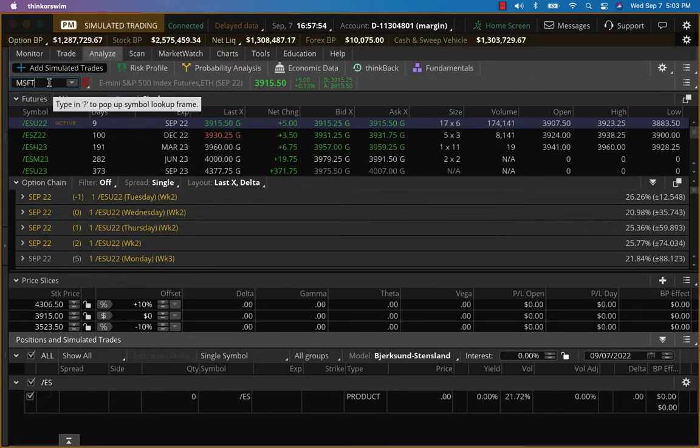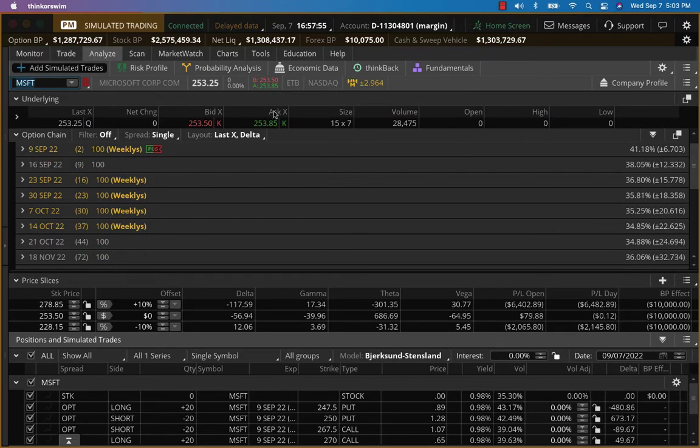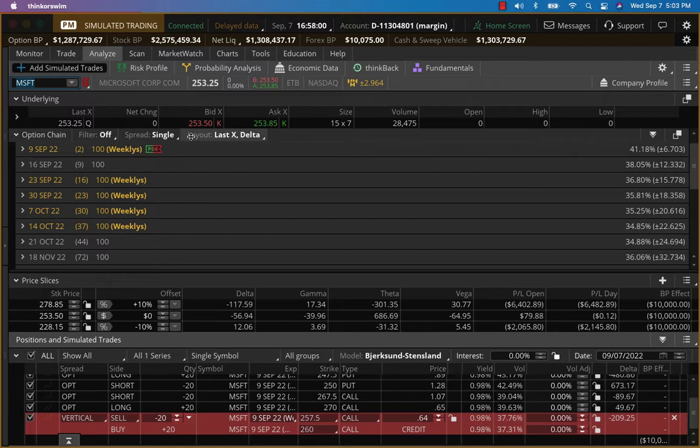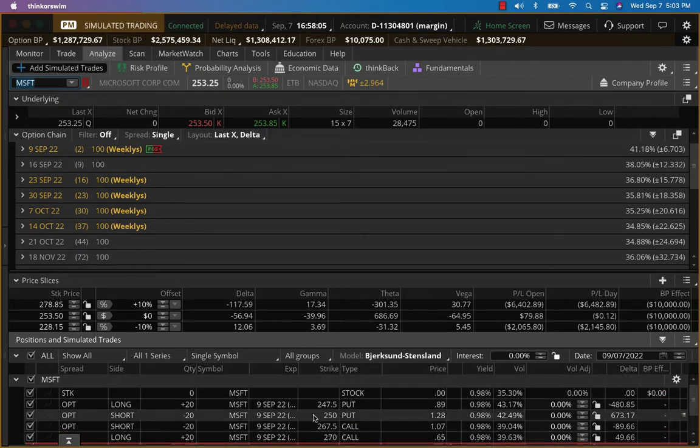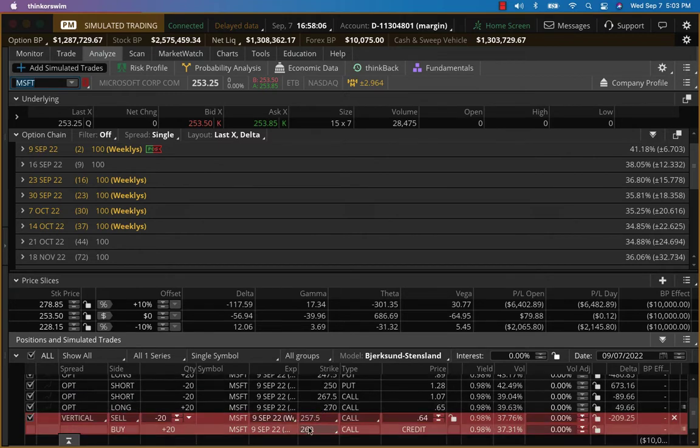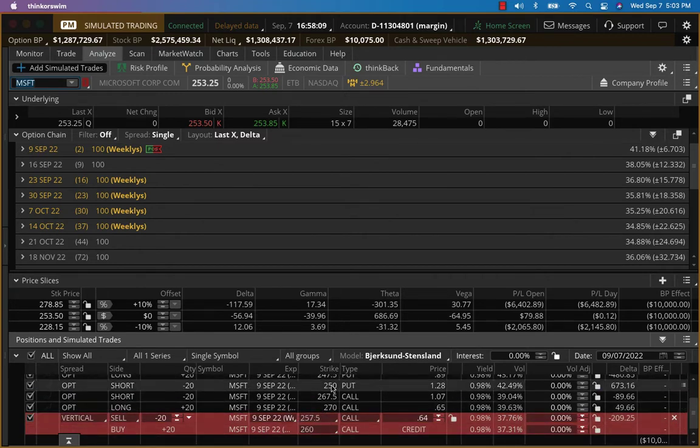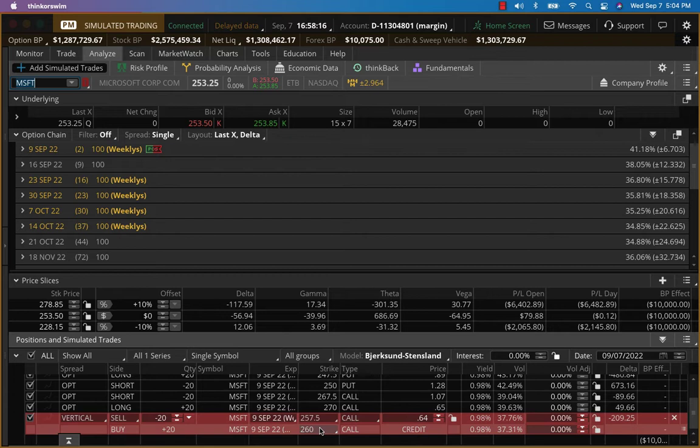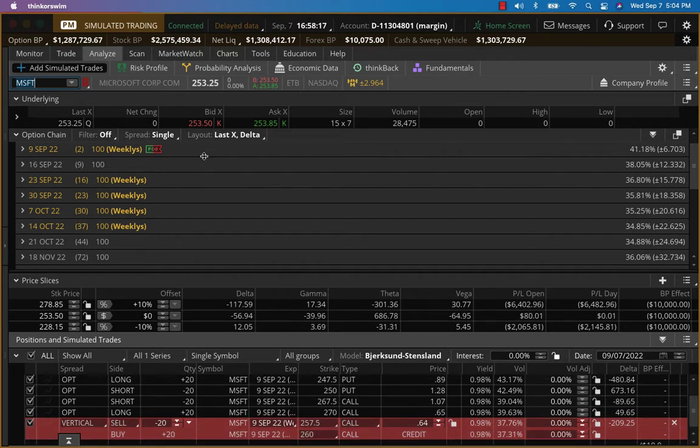It's going to open around, let's say, 253.5 to 254. So I want to put the bear call at 257.5. That way it'll be sort of equidistant from the put side as well. So here we go, I'm going to keep my same number of contracts, 257.5, 260. That's the adjustment for Microsoft.